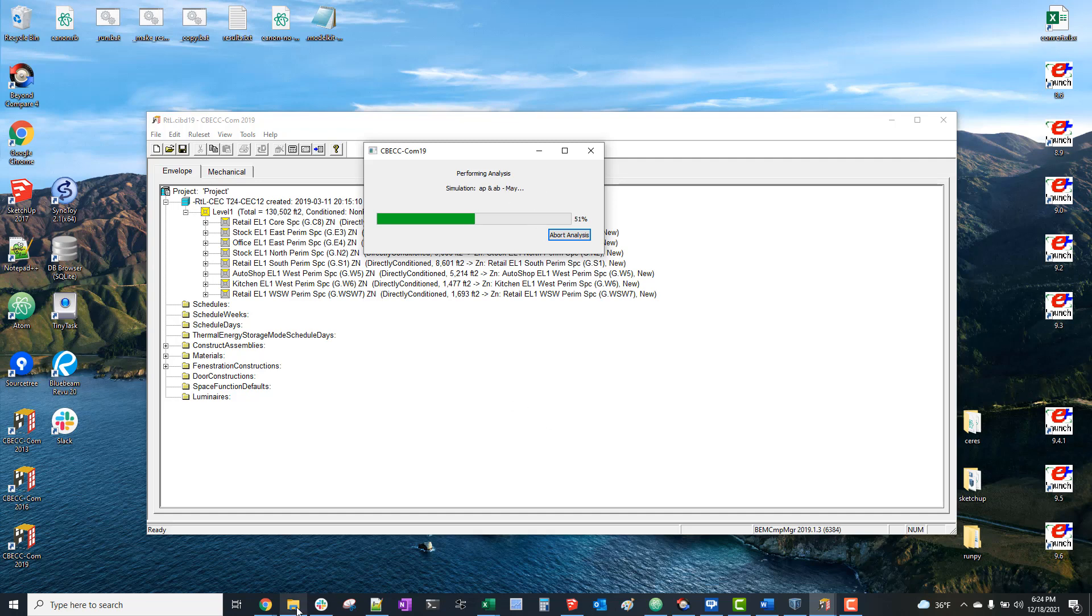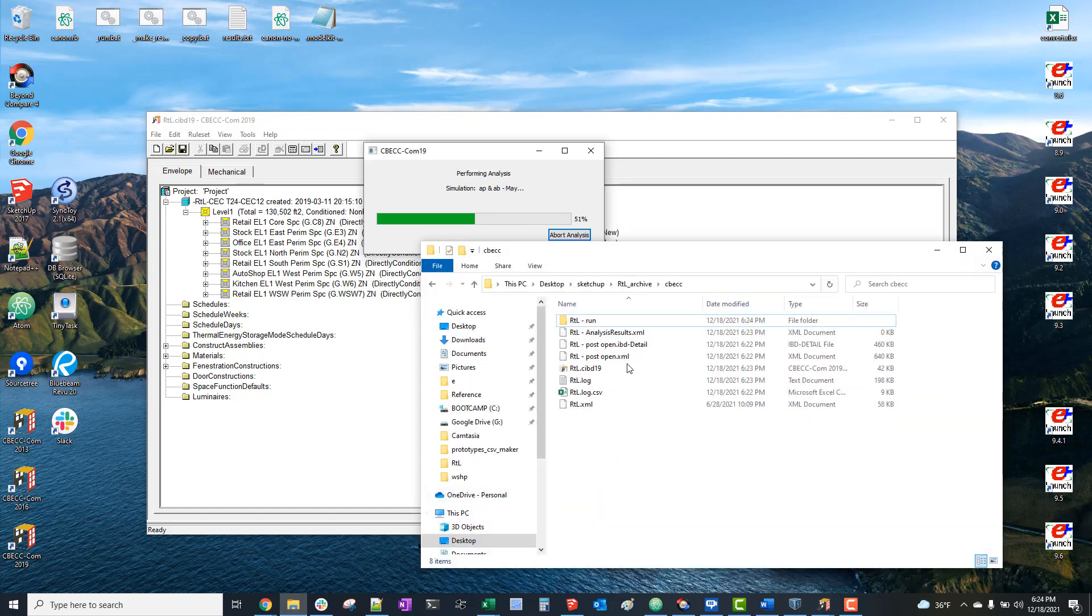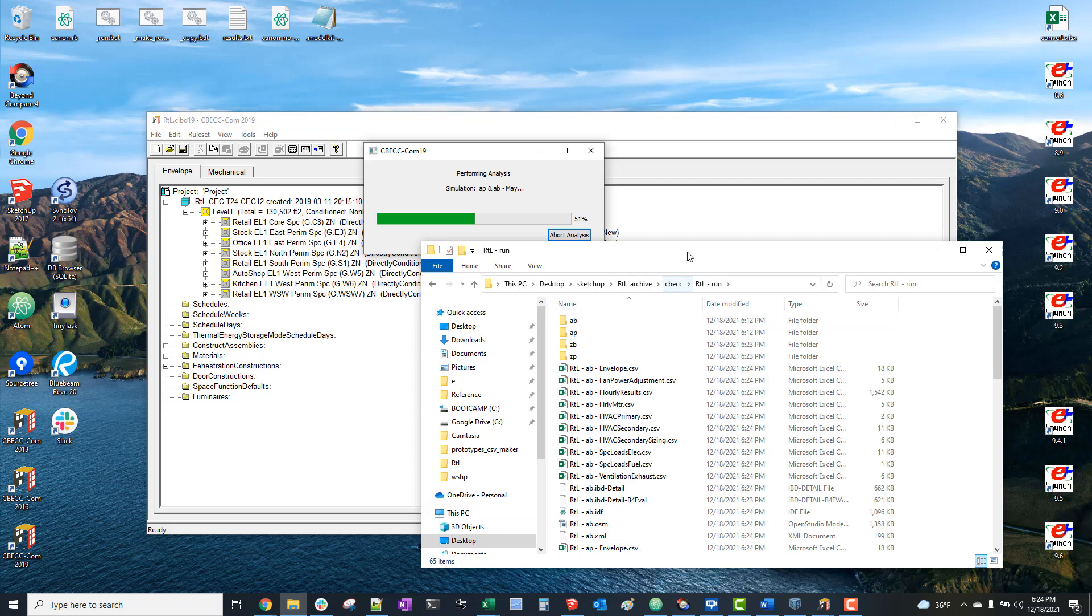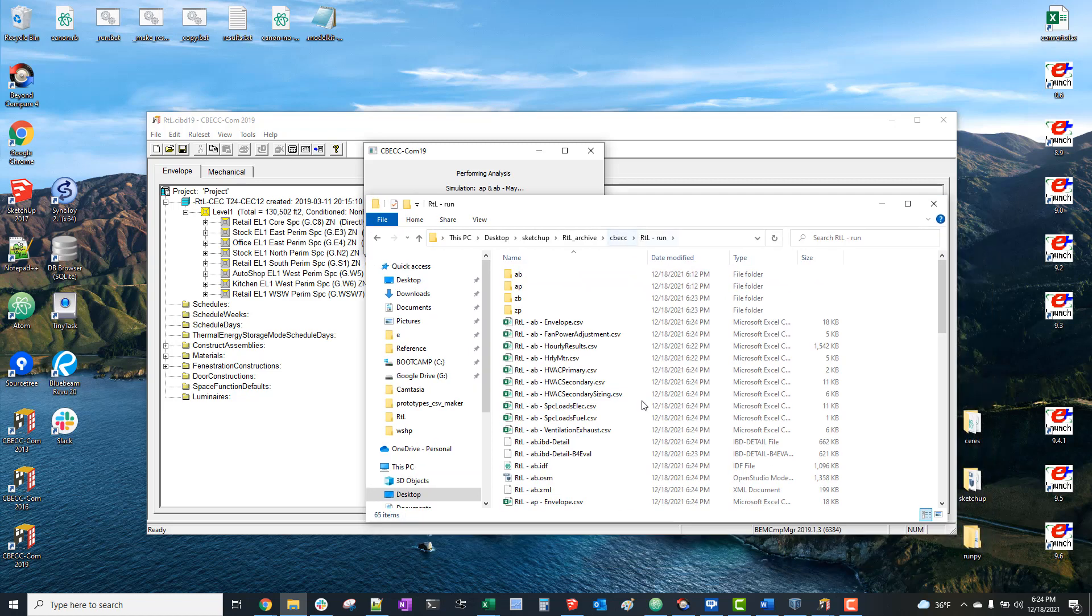But if we go to that folder where our run outputs are saved, so this is what we've been after - the baseline model.